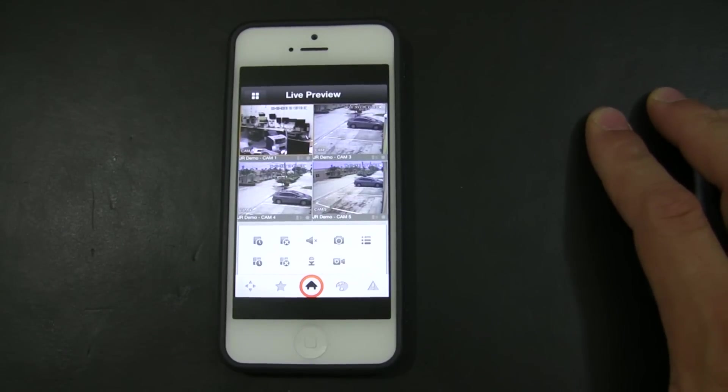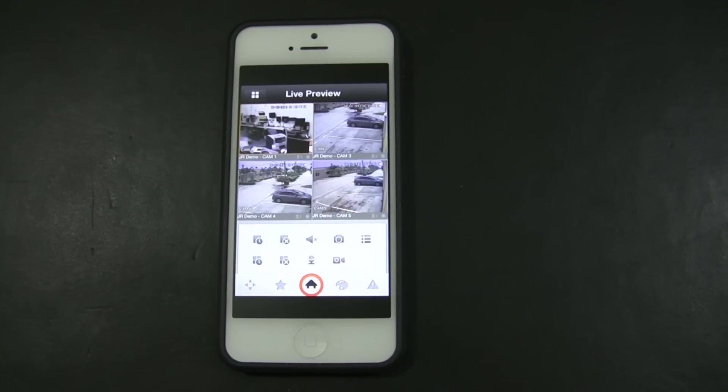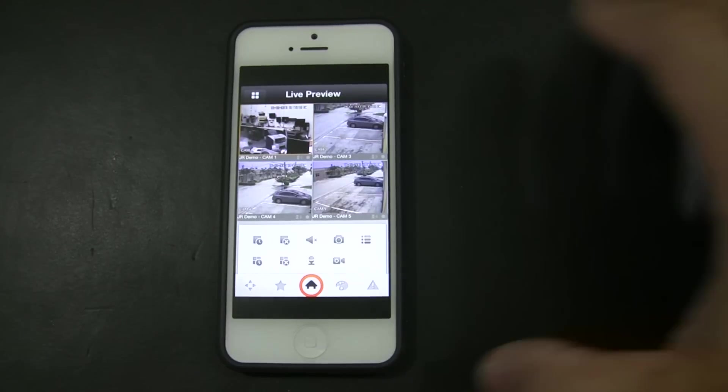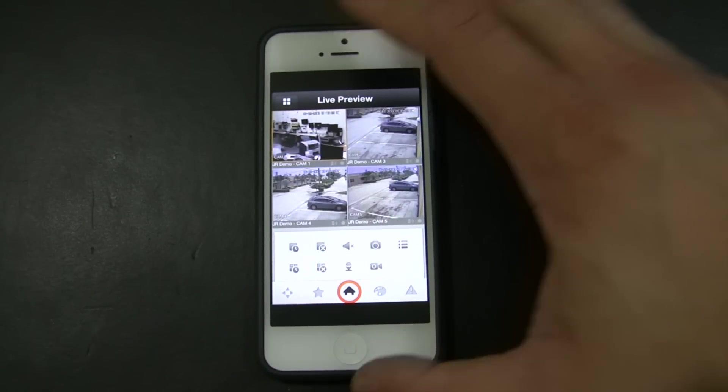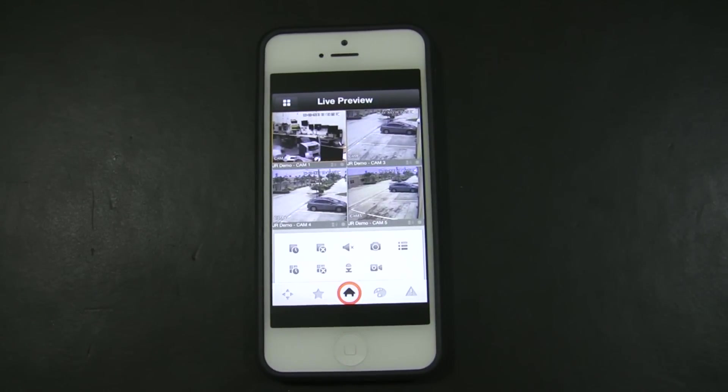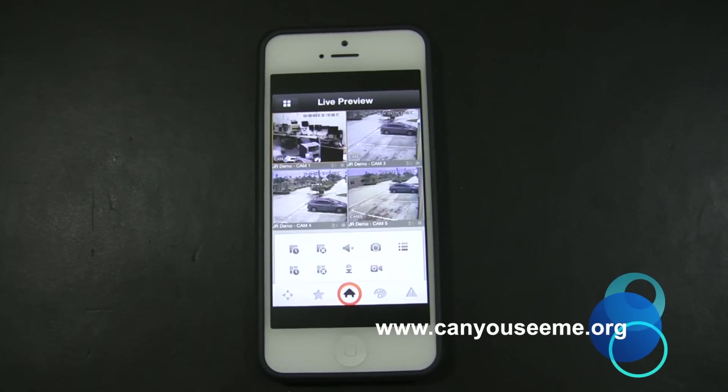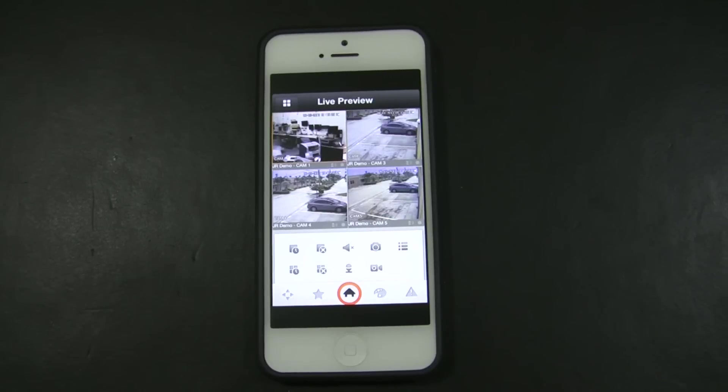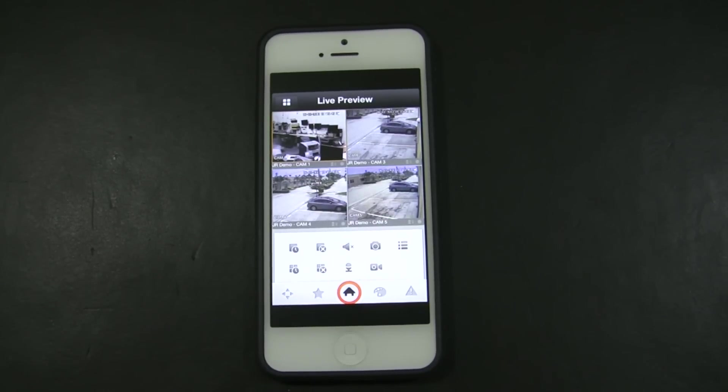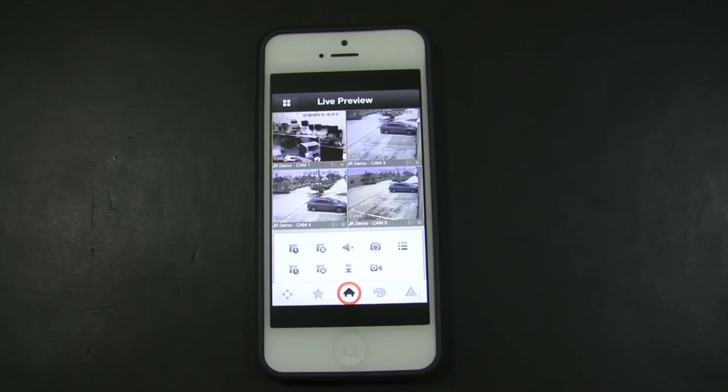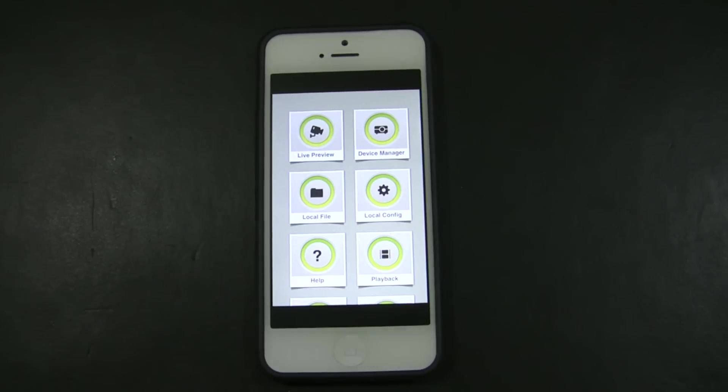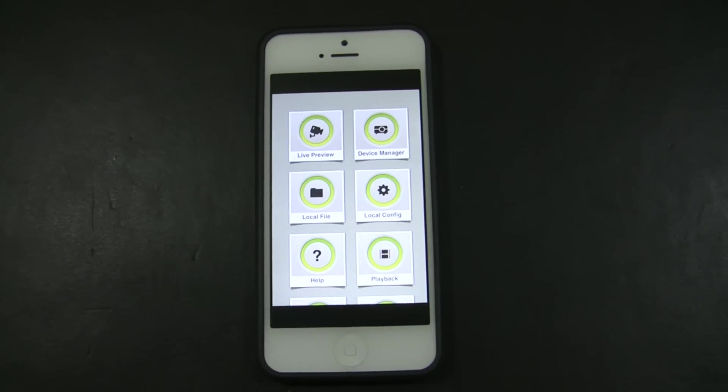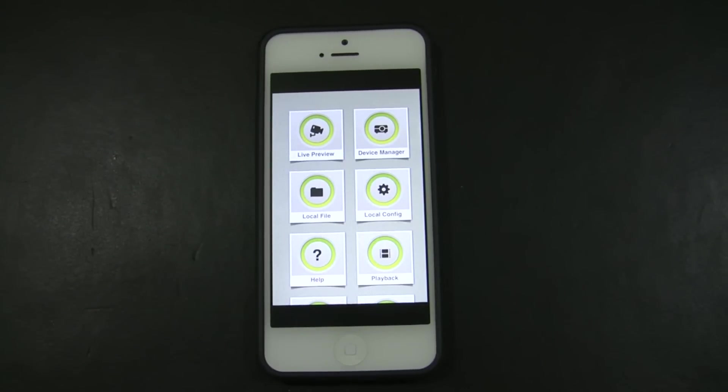Next step will be how to connect to the DVR when you are traveling. For that you have to figure out what your external IP is on your network. To do so you are going to go to a computer on your network and you are going to go to www.canyouseeme.org. That external IP you are going to put it on the app for you to connect when you are outside the network. To do so it is the same steps that you use to connect while you are inside the network, but the difference will be the IP address that you are going to use.